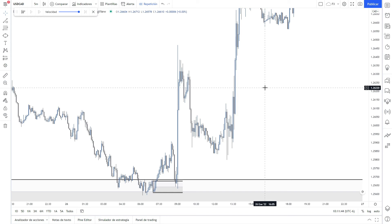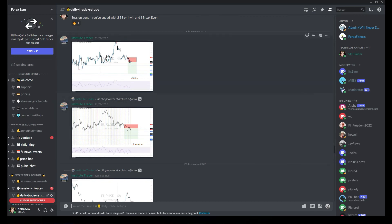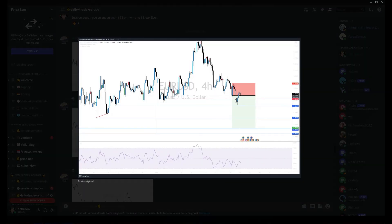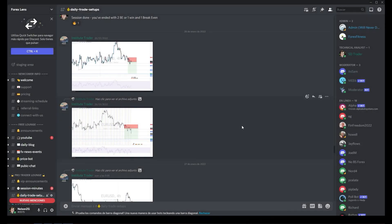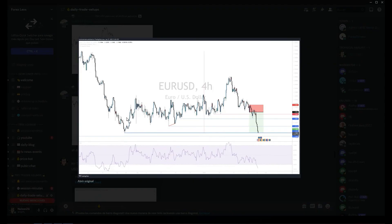Let me show you those. So these were all the other trades and setups we shared in our Discord. As you can see, this was on January 26, a sell position on Euro Dollar. Here we're in profit already, and our target was hit. So that was the entry we shared.